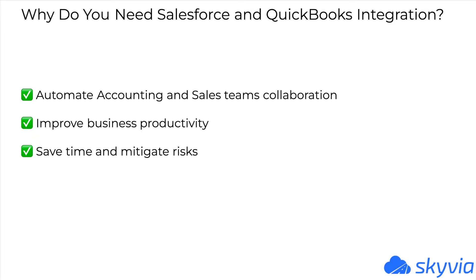QuickBooks solutions are represented by desktop and online versions. In this video, I will pay more attention to the online version and describe three options for QuickBooks Online and Salesforce integration.